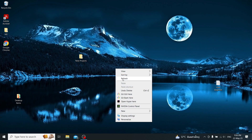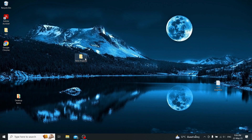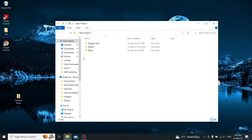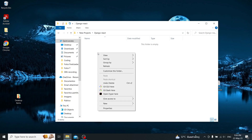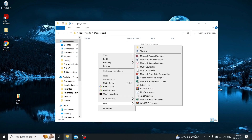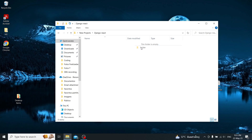Okay, now we are going to start the project. You can create it in any folder. I'm going to create a folder here and I'm going to name it 'todo-app'.